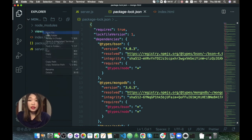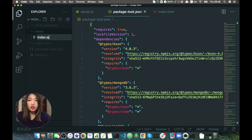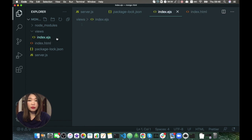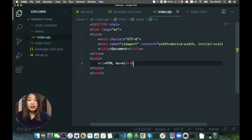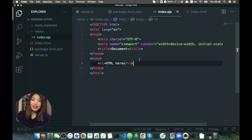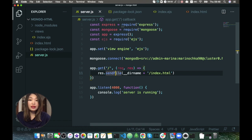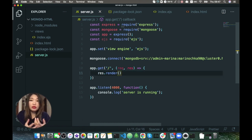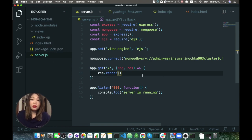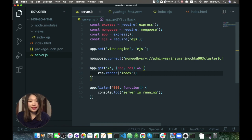Inside views, let's create a new file that will be index.ejs. Here we'll just copy everything from the HTML file — it's basically the same. But EJS format allows us to incorporate JavaScript inside this HTML file, which is pretty handy. Now how do we render this file? We go to server.js and instead of sending the file, we use res.render. We don't have to specify the location because it already knows the file is in the folder called views. So all you have to specify is the name of the file — in this case, index.